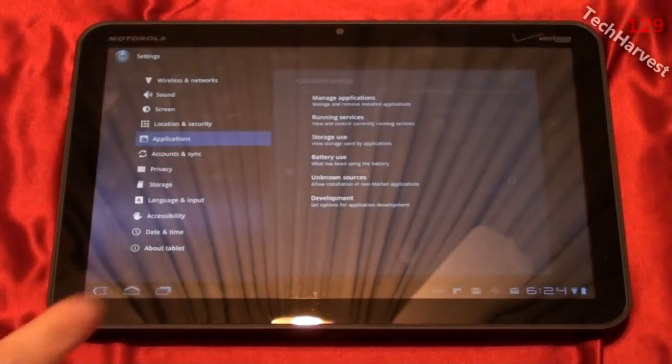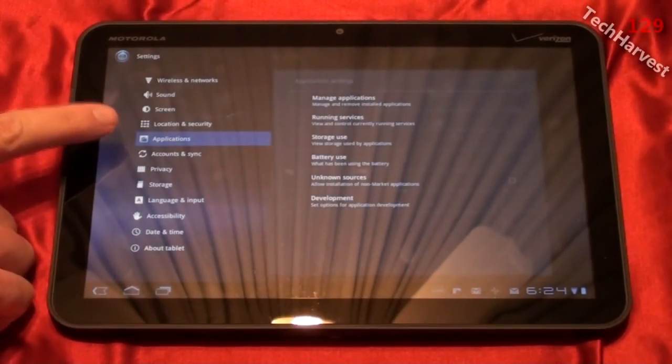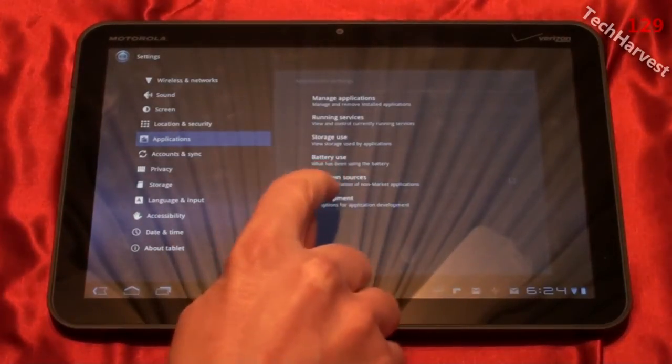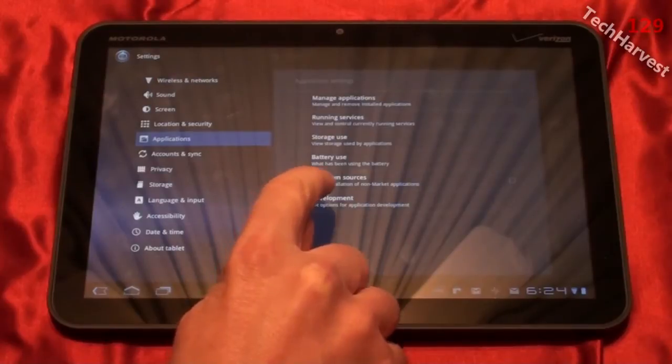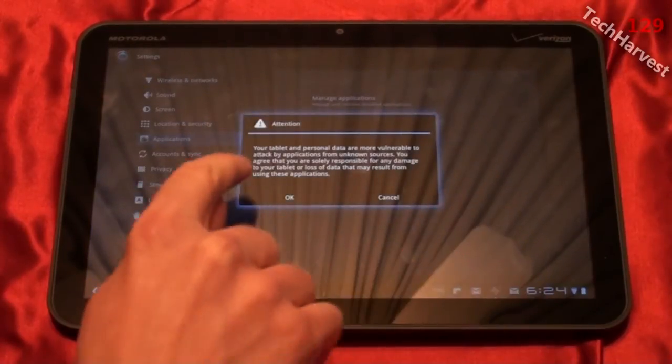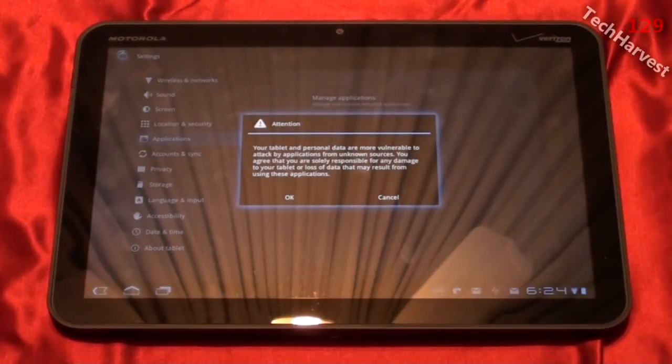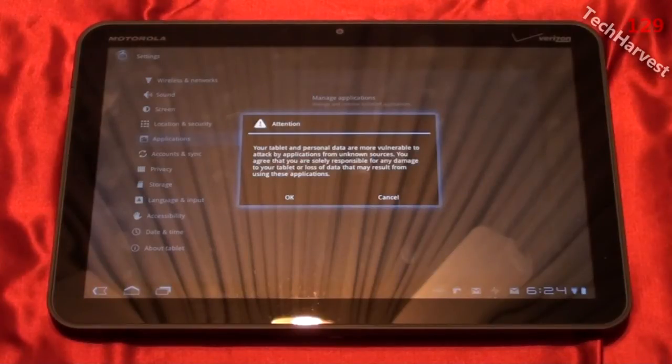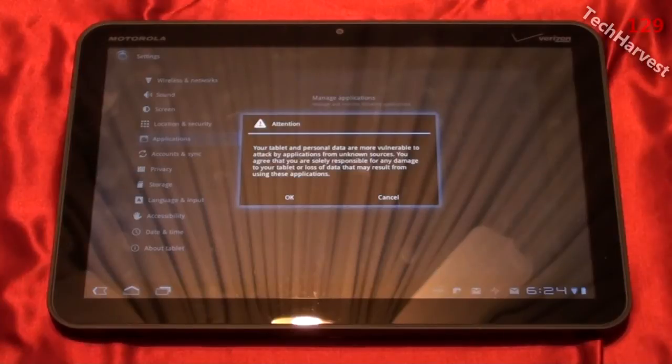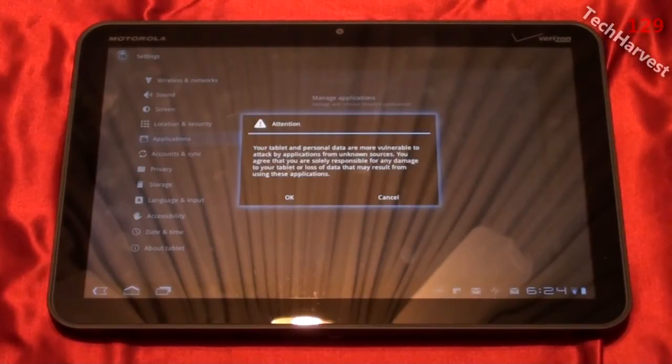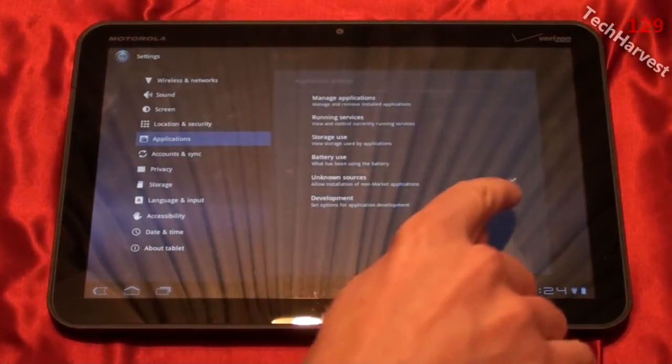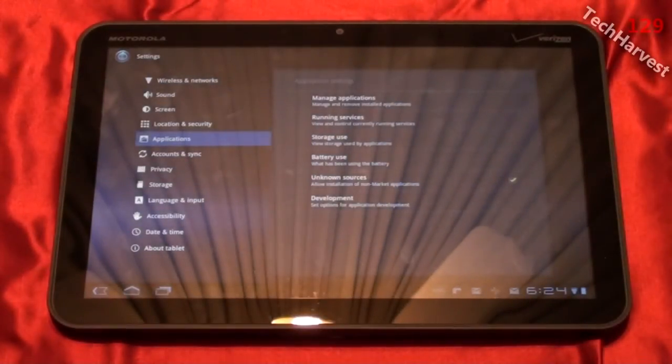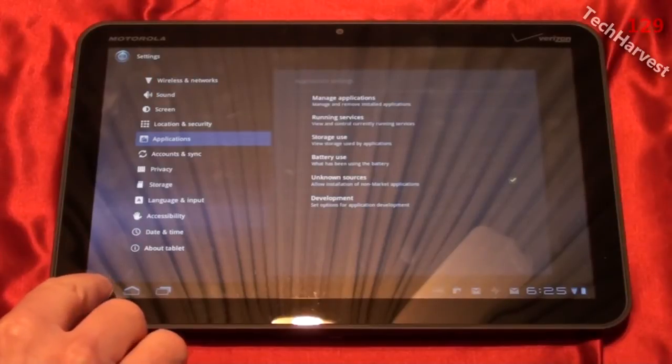Once you're in settings, you can see applications here. What you want to do is go over here where it says unknown sources, allow installation of non-market applications. I'm going to click on that and it says attention, your tablet and personal data are more vulnerable to attack by applications from unknown sources. You agree that you are solely responsible for any damage to your tablet or loss of data that may result from using these applications. Now that sounds scary, but it is only Amazon. So as long as you're smart about this, you shouldn't run into any problems. So I'm going to hit OK on that and you see here the little checkbox checks off that you can download from unknown sources.